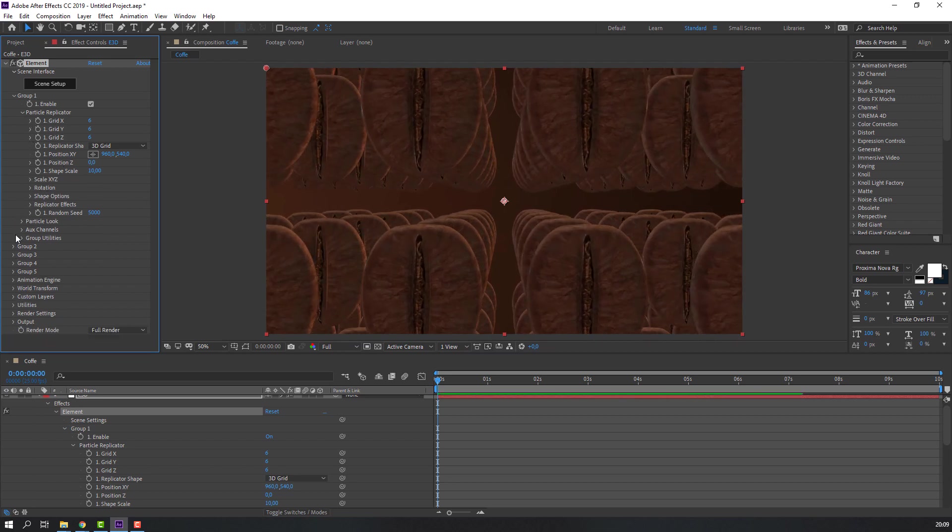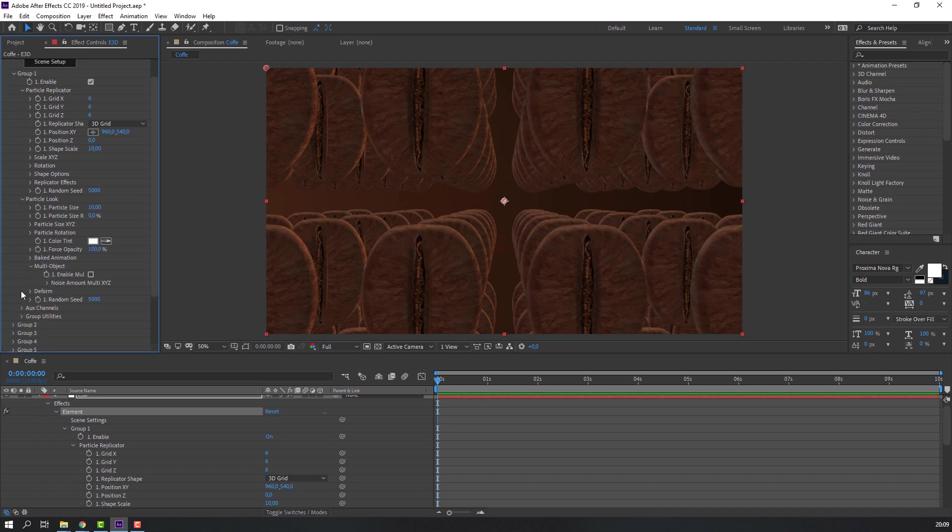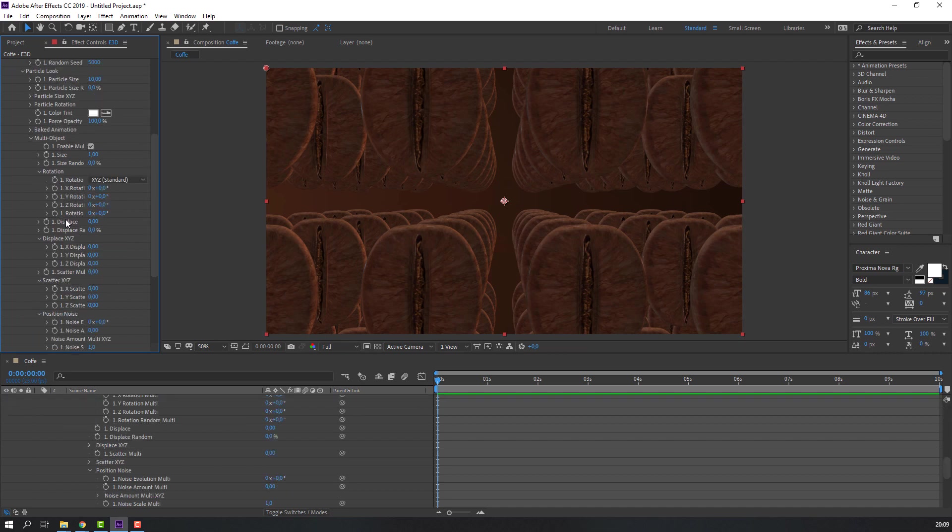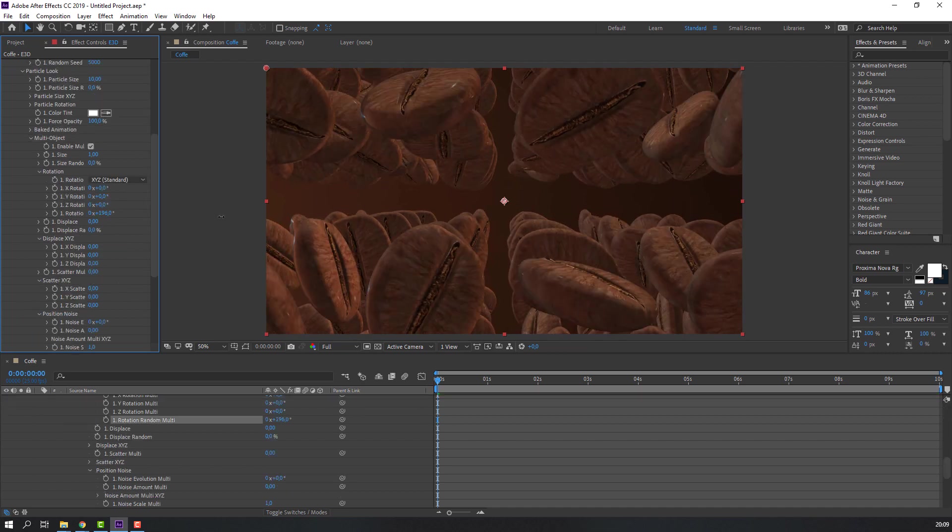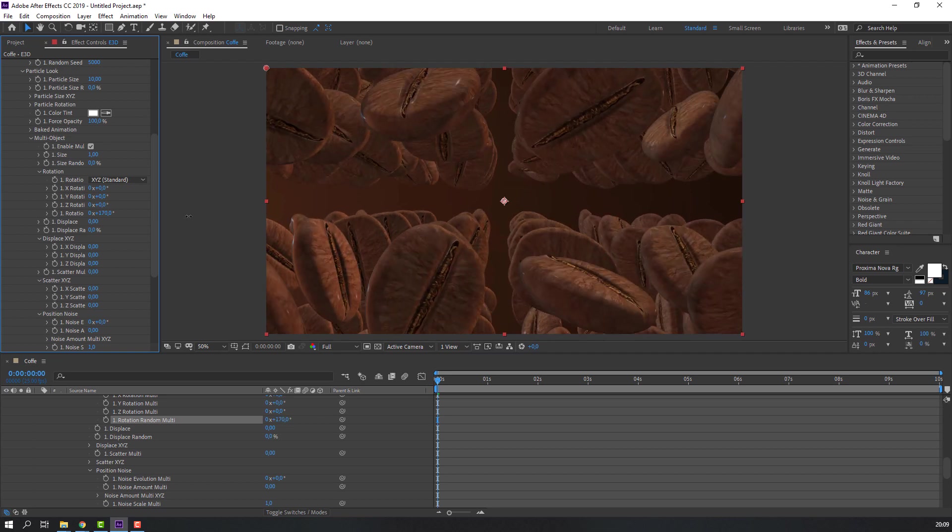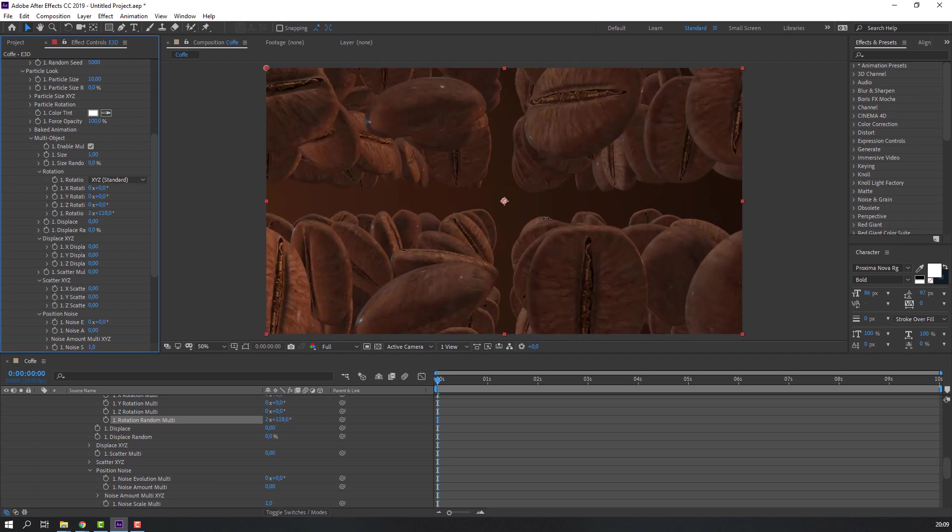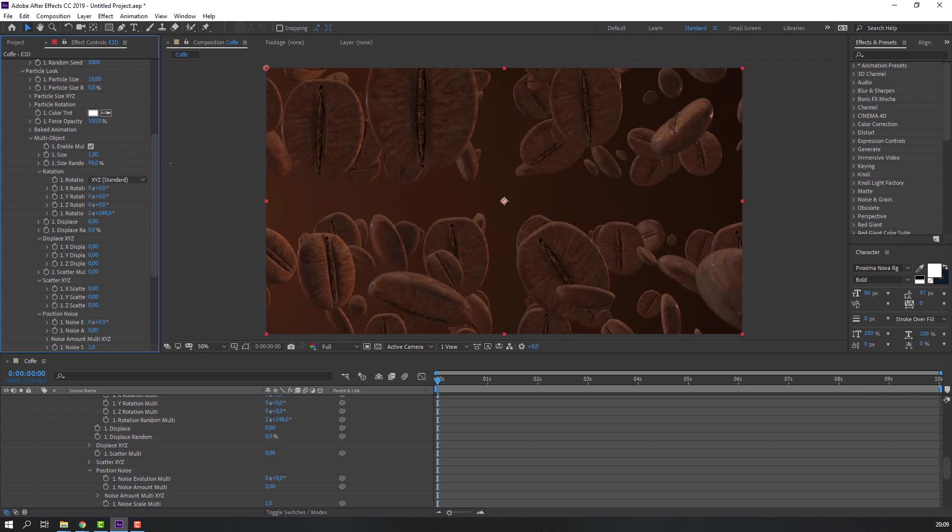Then open particle look and multi object and click here. Then select this rotation and change rotation. And change size random.